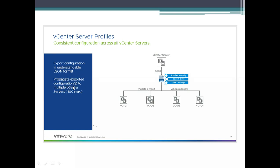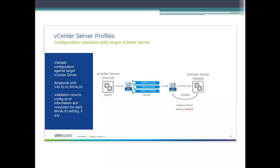The maximum limit for propagation is 100 vCenter servers so far. You can validate the exported JSON file — it can come back as valid or invalid. The JSON file contains appliance config, network, and user privileges. You modify it according to your new needs, validate it, and if valid, apply it to the target machine. If invalid, it returns an invalid status.